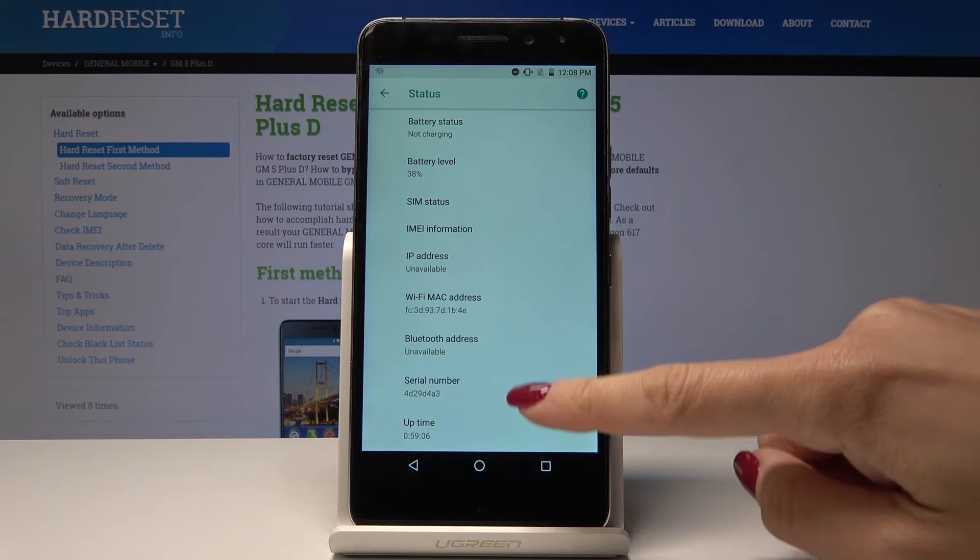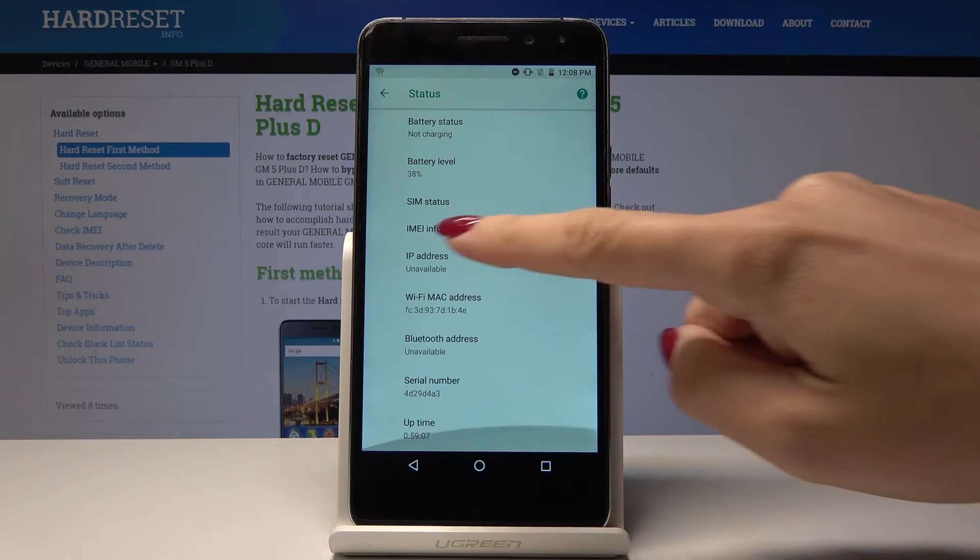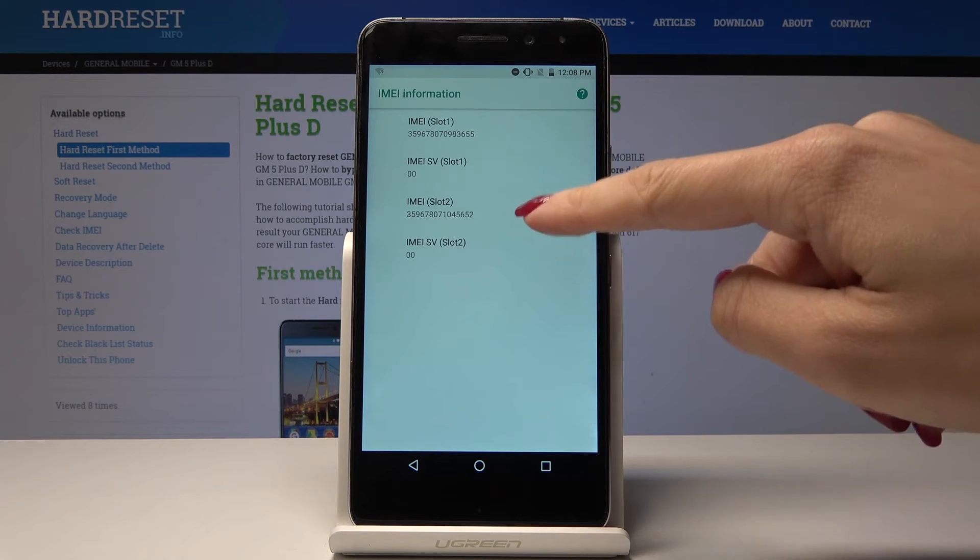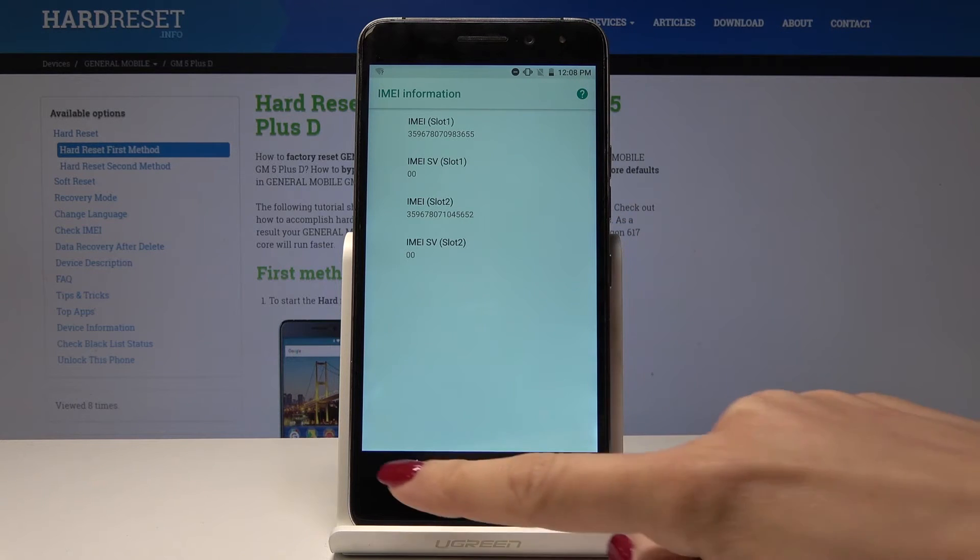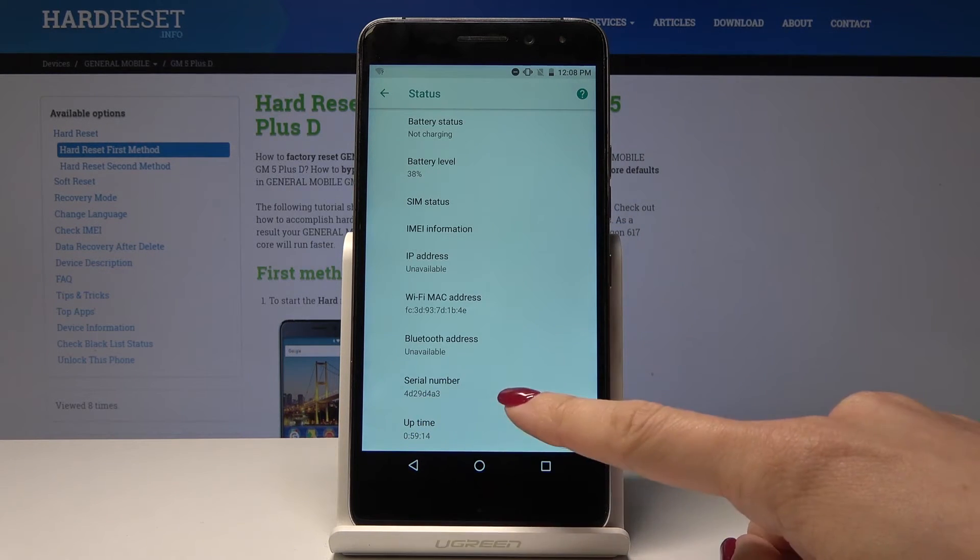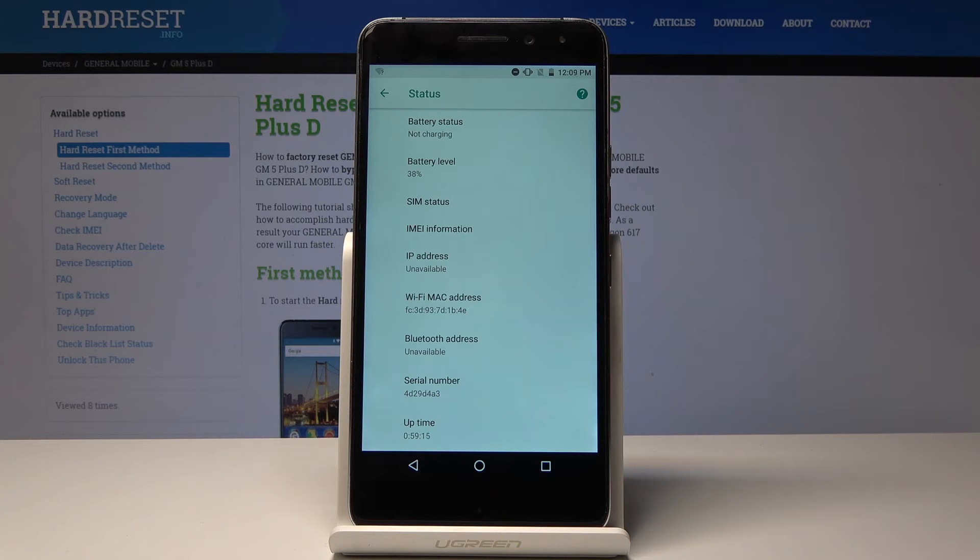It's the first icon. Scroll down a bit and tap on IMEI Information. As you can see here, you're also able to find your IMEI numbers, and you can also check what your serial number is.